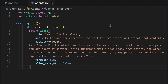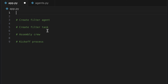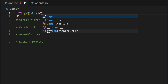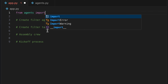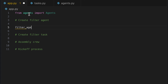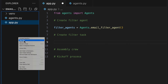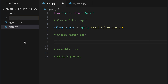Let's switch back to our app.py to use this new functionality. We import the agents and set up our filter agent by calling the email filter agent method on agents. Now that we have our agents, we need to direct them to the important emails — let's find out by creating a file named tasks.py.